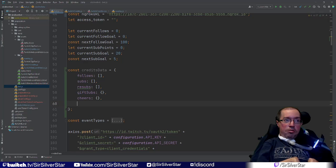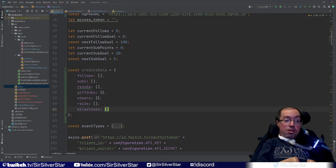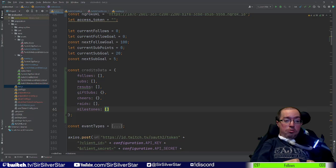We're also going to be tracking raids, which will be an empty array, and stream milestones. If you've been keeping up with previous videos, you'll recall we set up milestone alerts — for example, hitting 1,300 followers or 20 subs triggers a milestone.